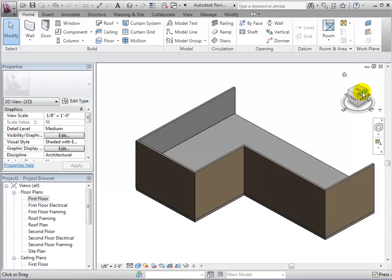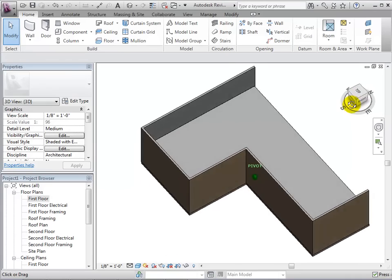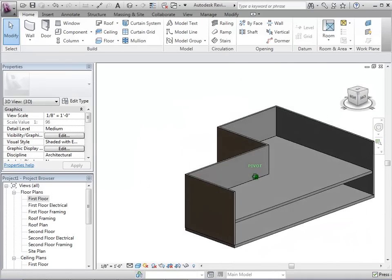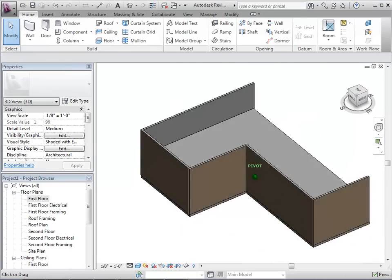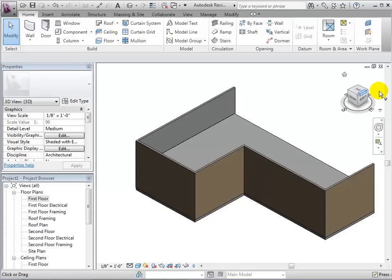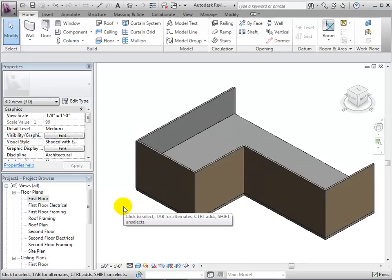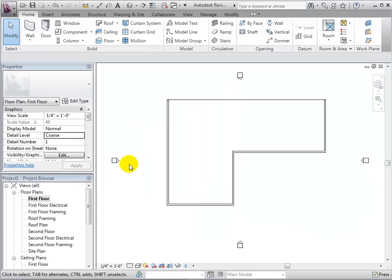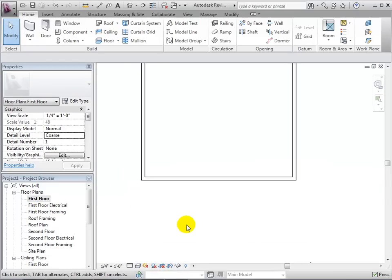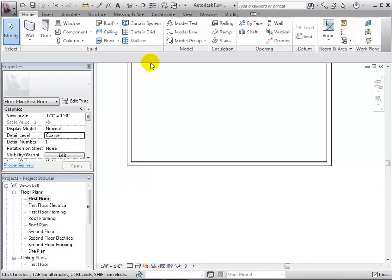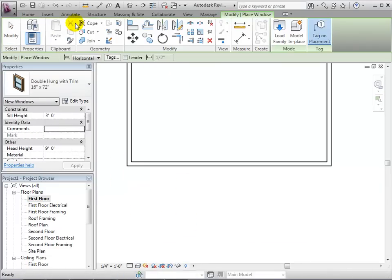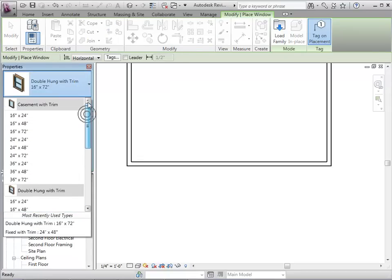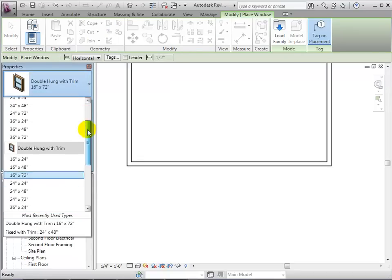For this tutorial, we will use this unfinished two-story model to add some doors and windows. Let's first switch to a plan view. Open the Windows tool, select a type and add some instances into the model.